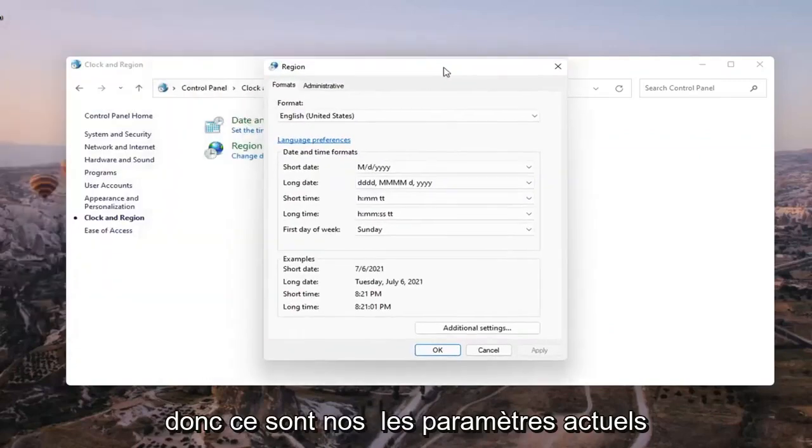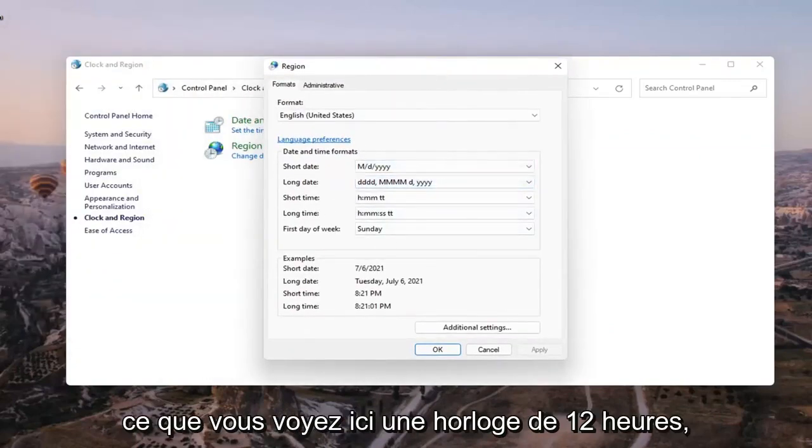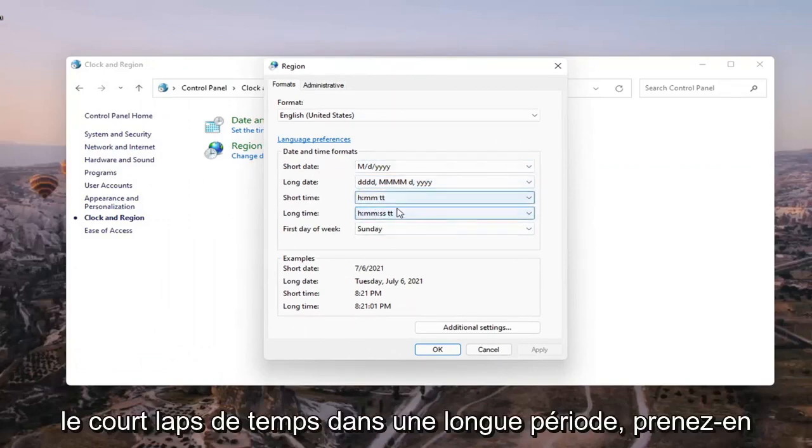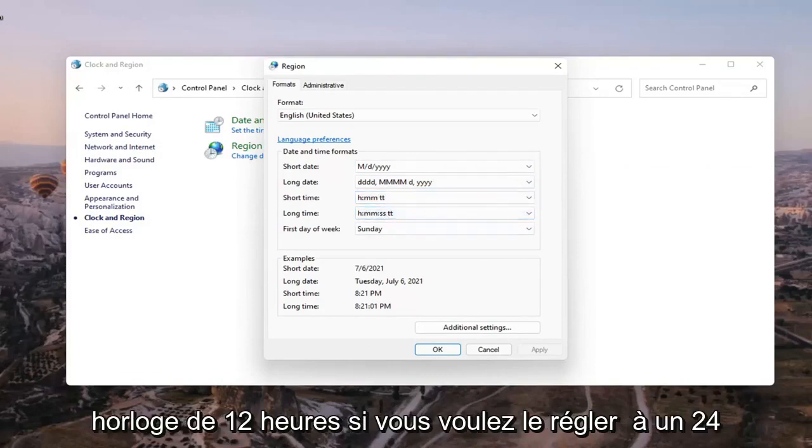So these are our current settings up here. If you want to have it set to what you see down here, a 12 hour clock. So the short time and the long time. Take note of this if you want to set it to a 12 hour clock.